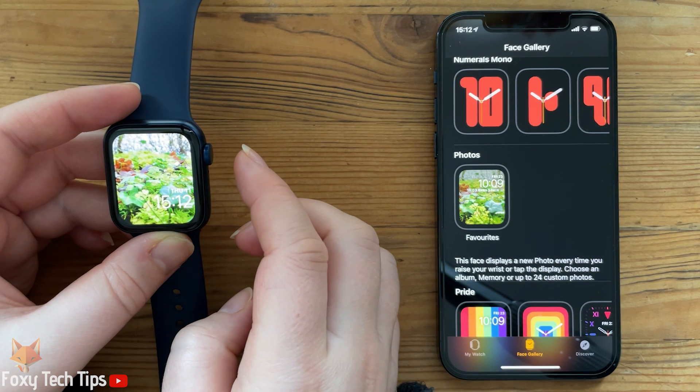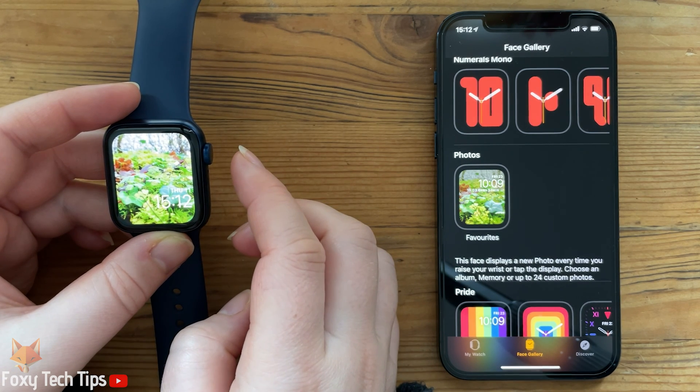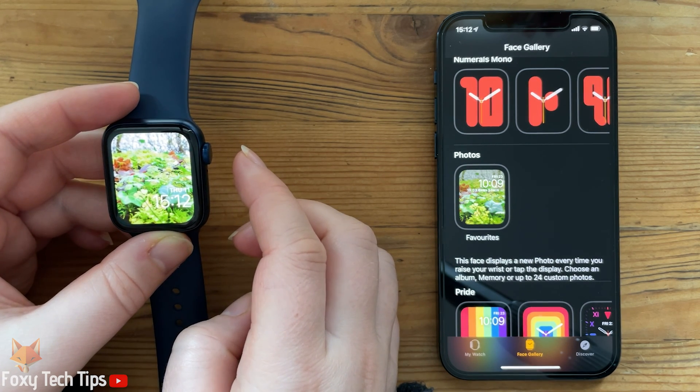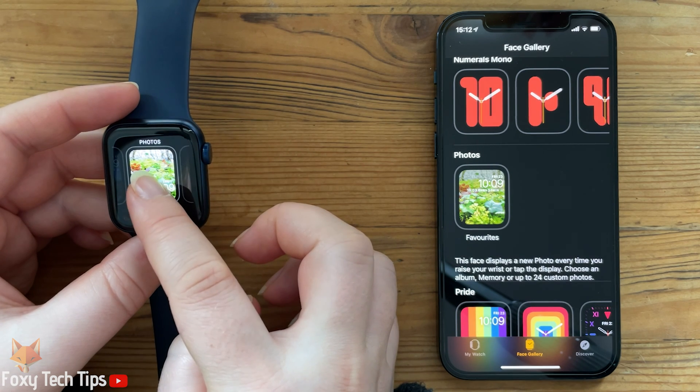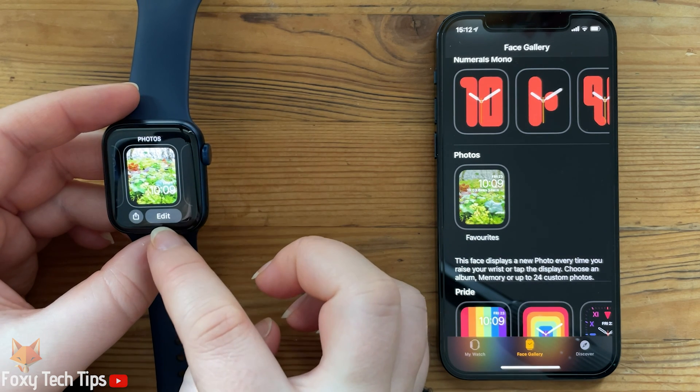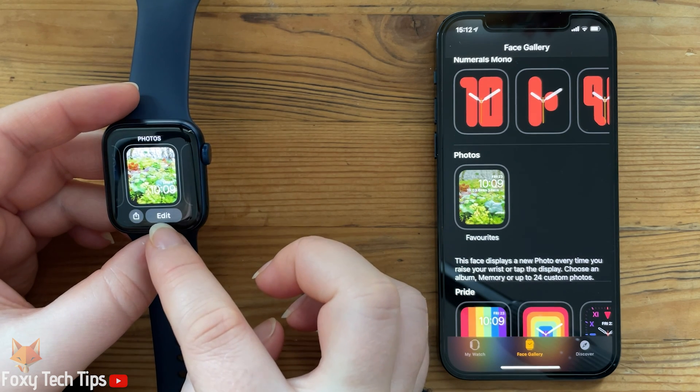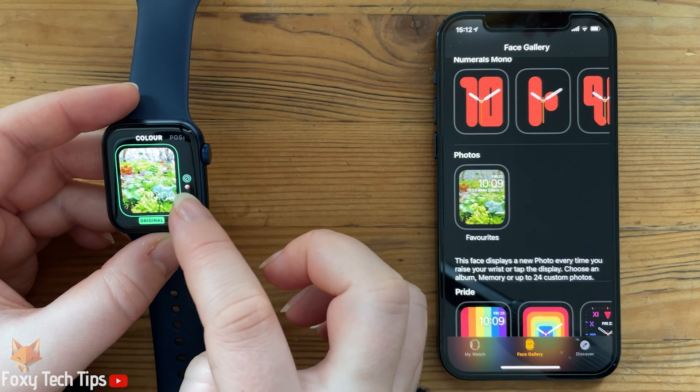This will automatically rotate through your favourite photos, but you can customise it by holding down on it again and then tapping edit.